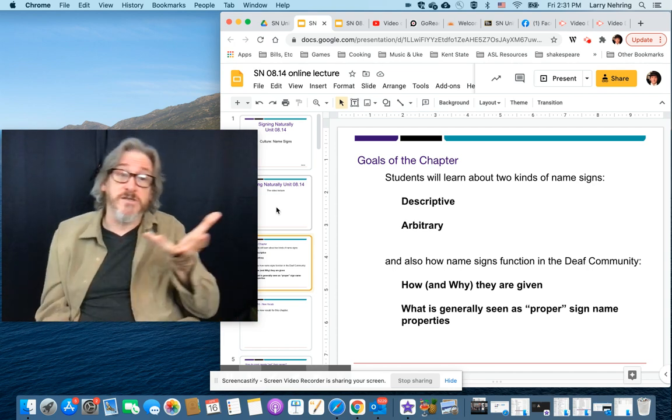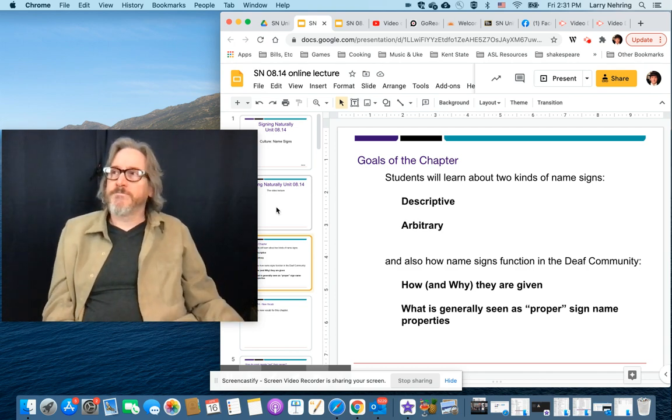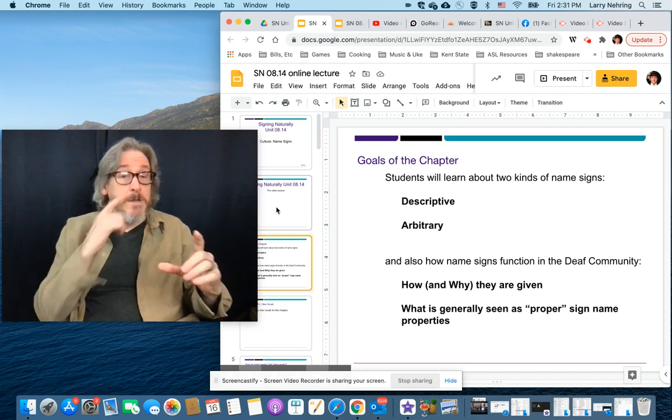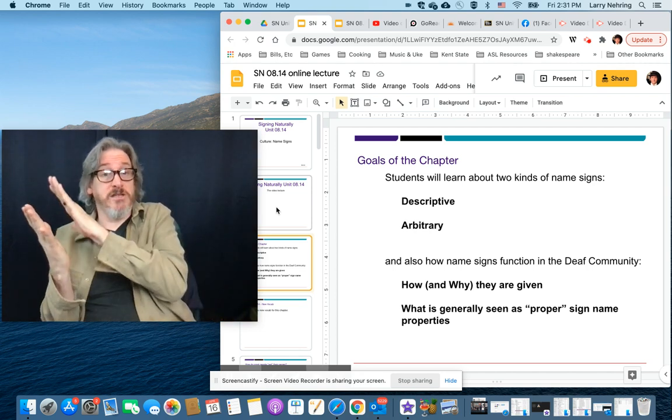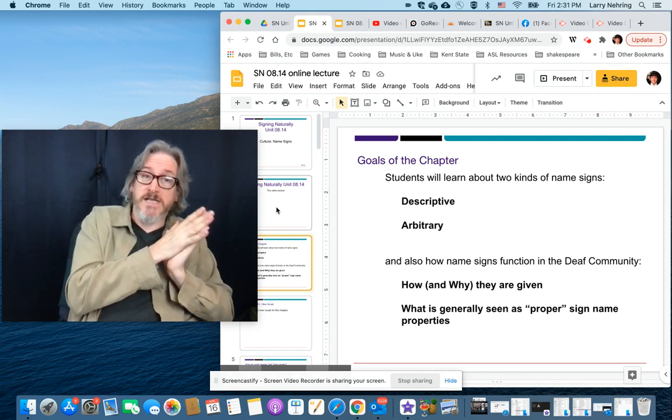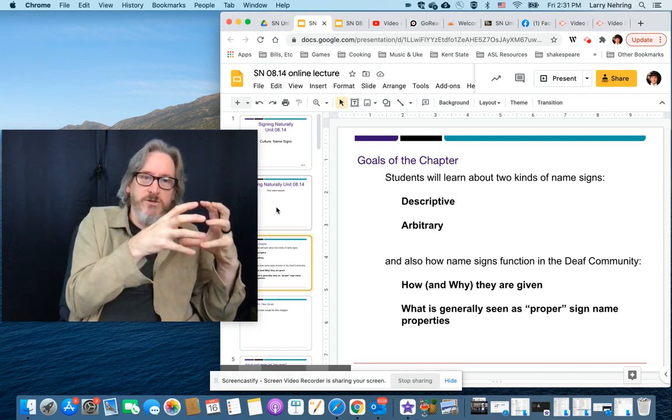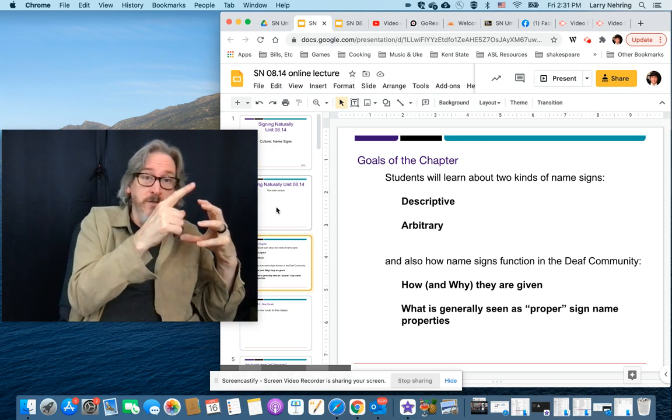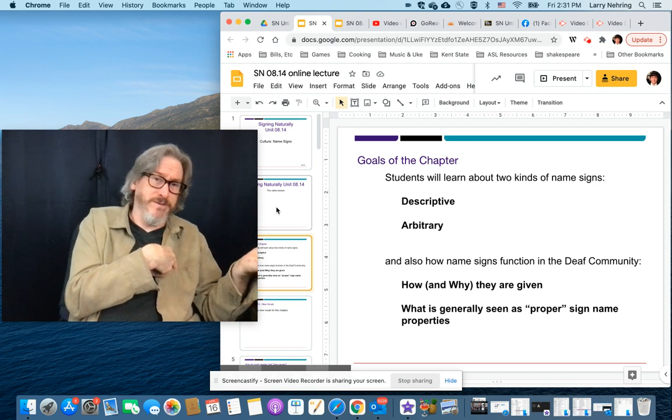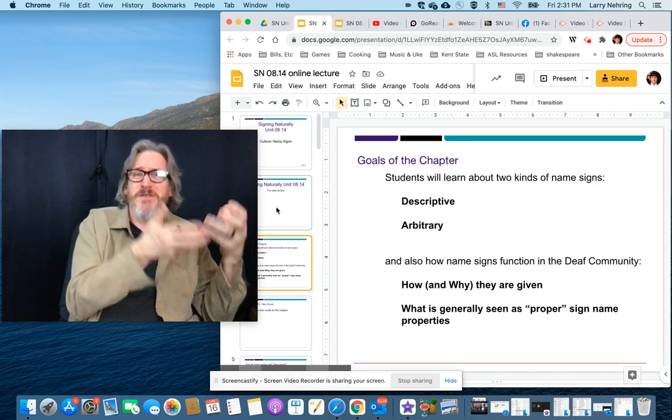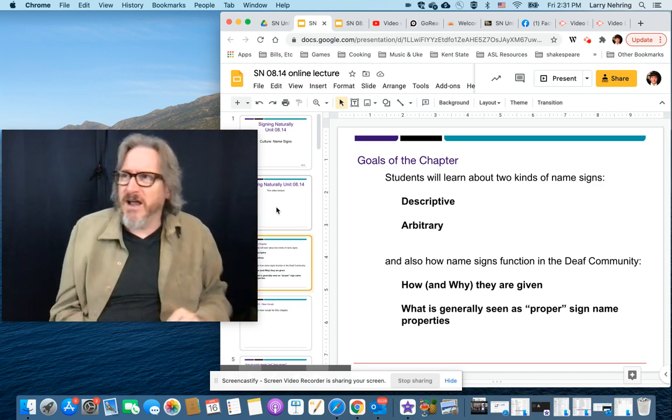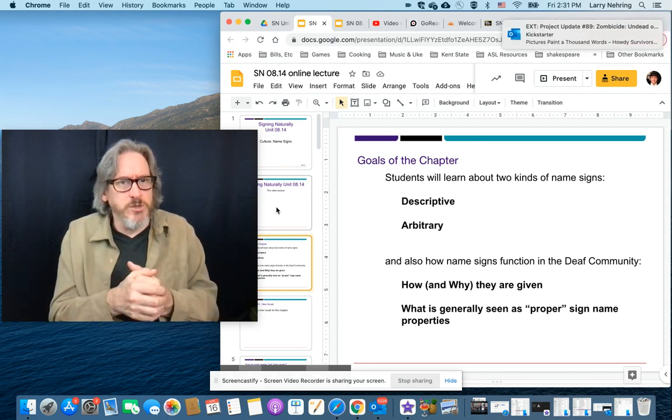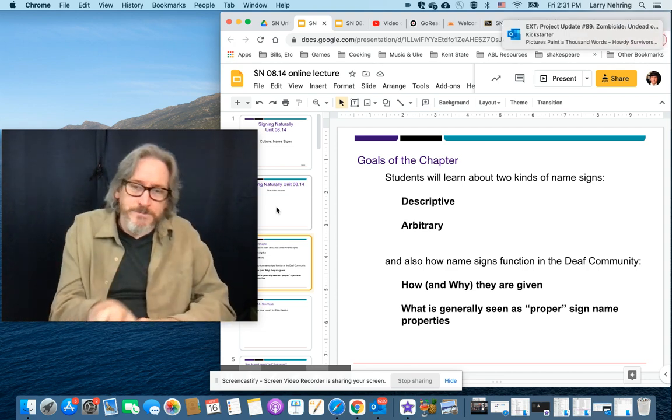Oftentimes, the descriptive names come about later. Most of the time, a family will give a student or child, a baby, an arbitrary name. Based on whatever reasons, has nothing to do with signs, boom. And it's given to them. Then trying to determine how you're going to sign Bob. Is it Robert? Is this with an R? Is it with a B? So that's the arbitrary name. A descriptive name is one where it's iconic for the person, where somehow it reflects either their appearance, their behavior, or something about them that is an icon of them.